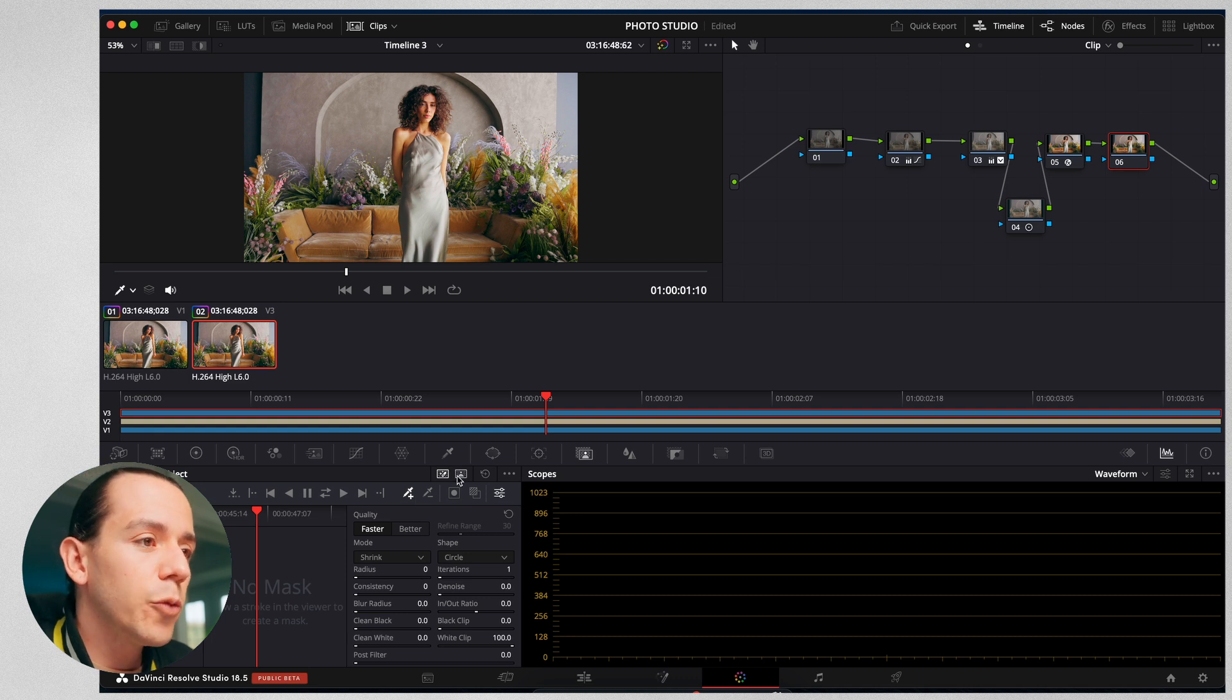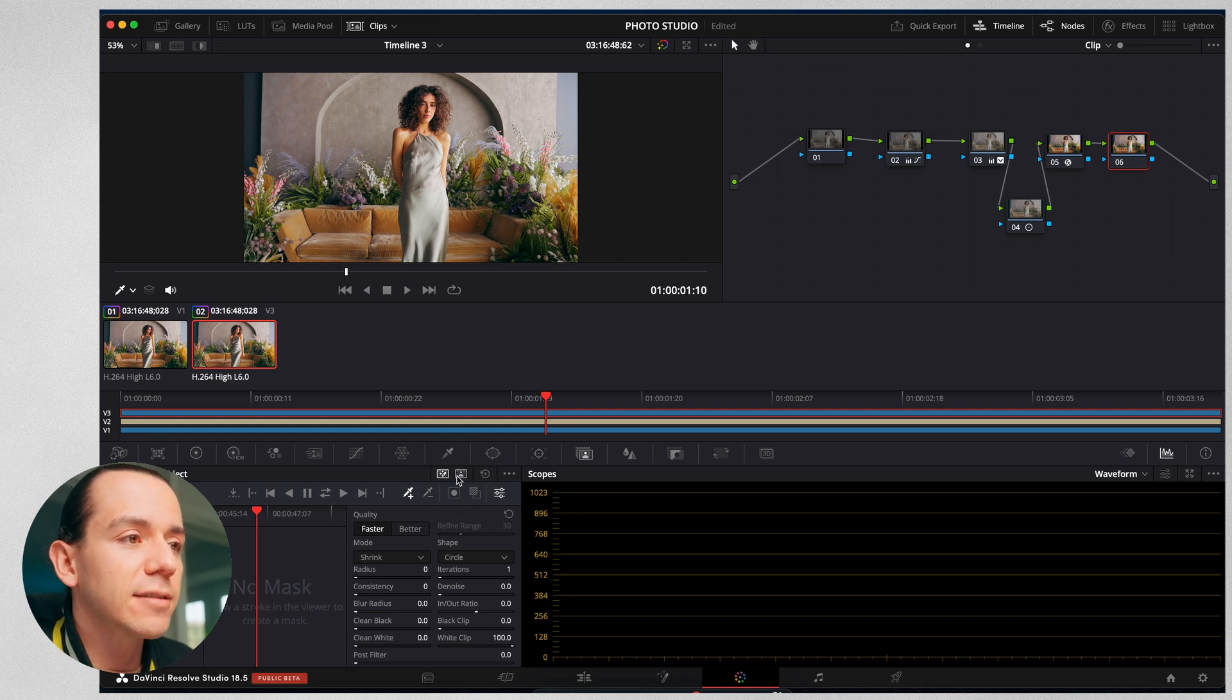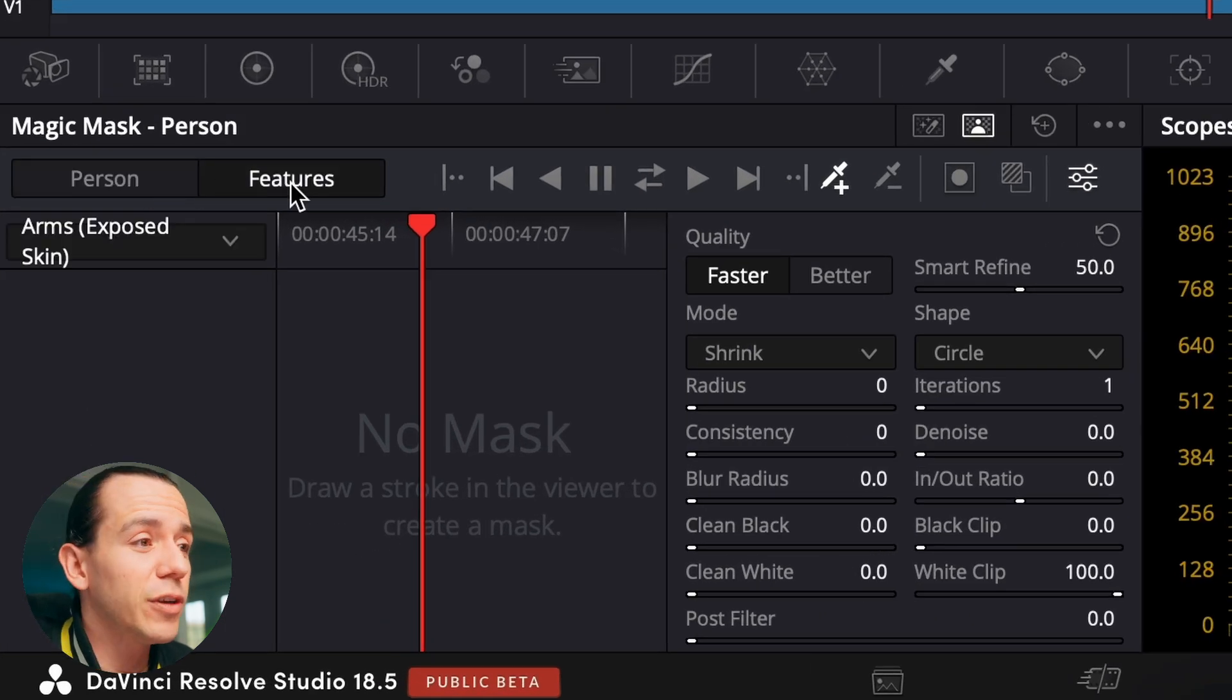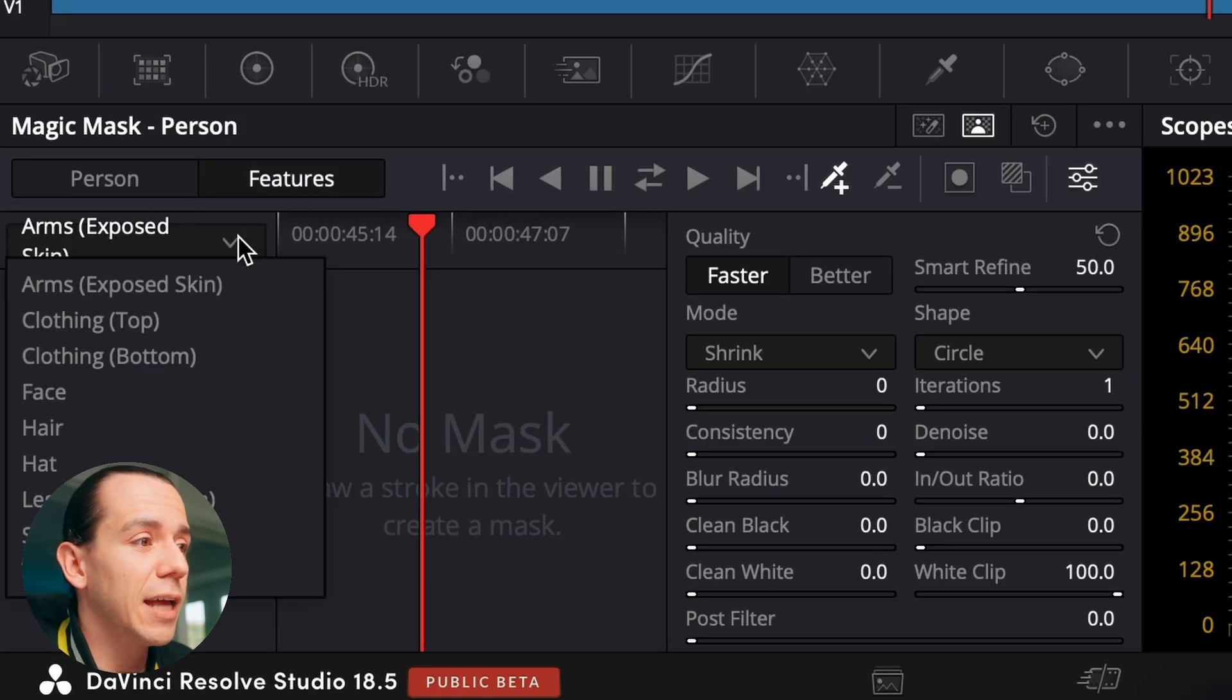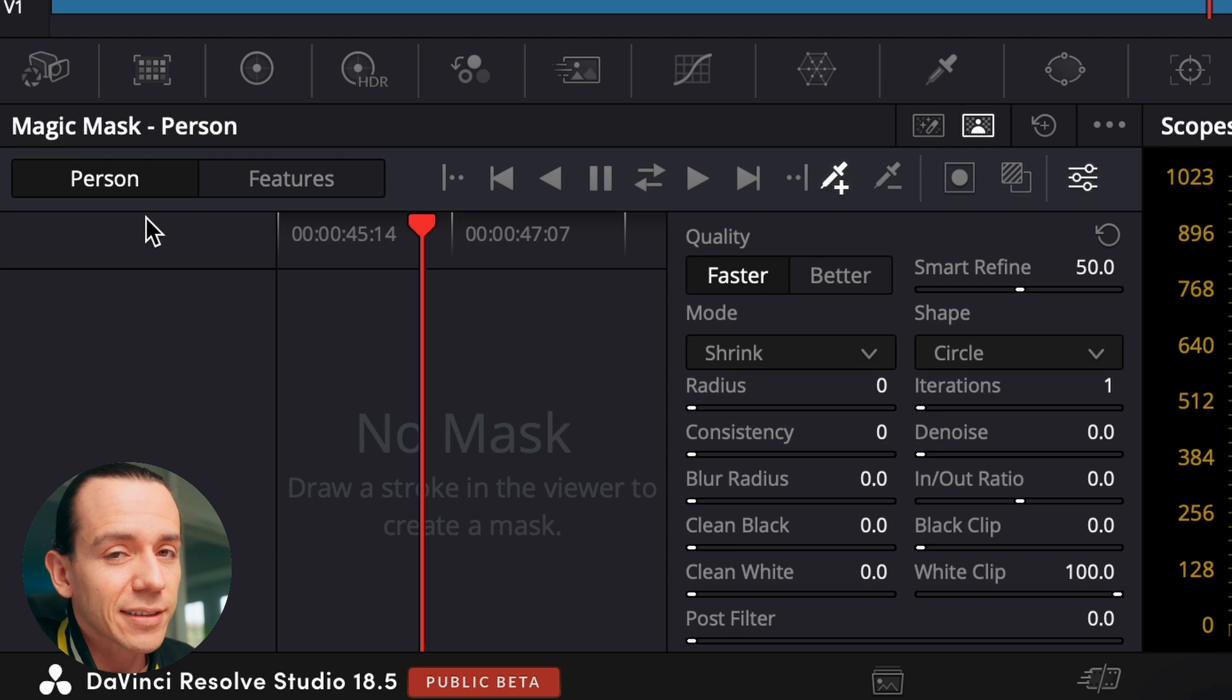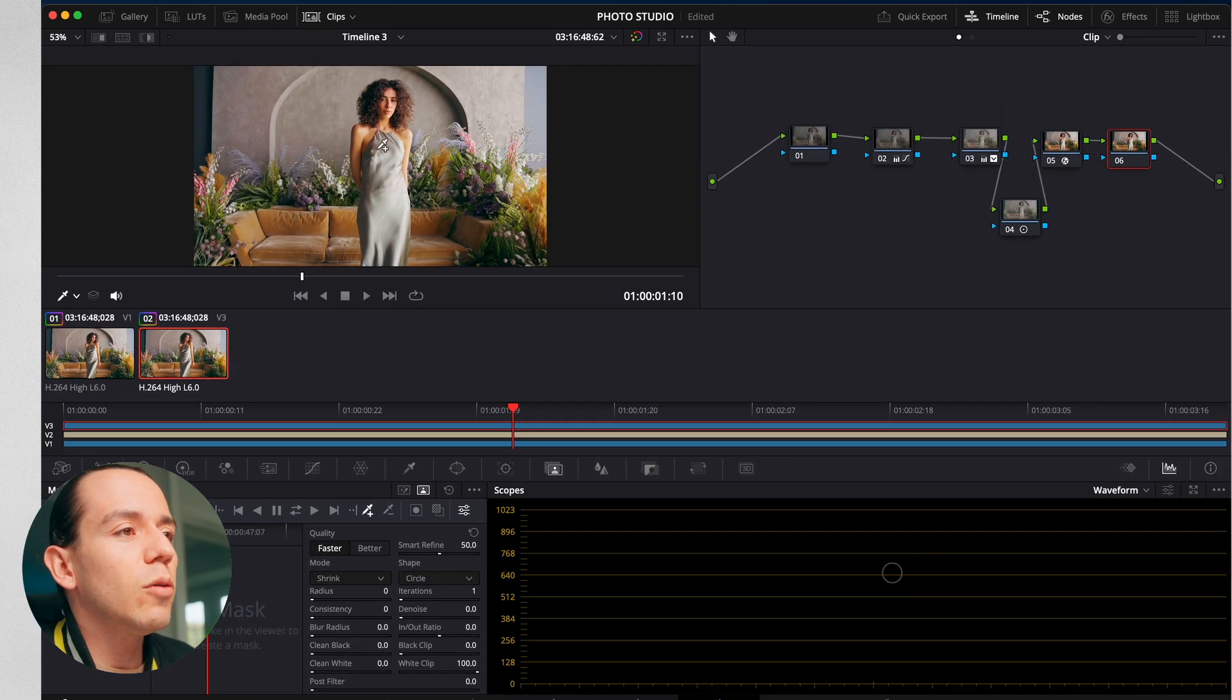We're going to press the plus because that's how we select the area that we want. Then here we have the option of subject or person. If you want to select individual features, you can do that. We have all these different things. Subject does a pretty good job, but for this one, I'm just going to use person. There we go.